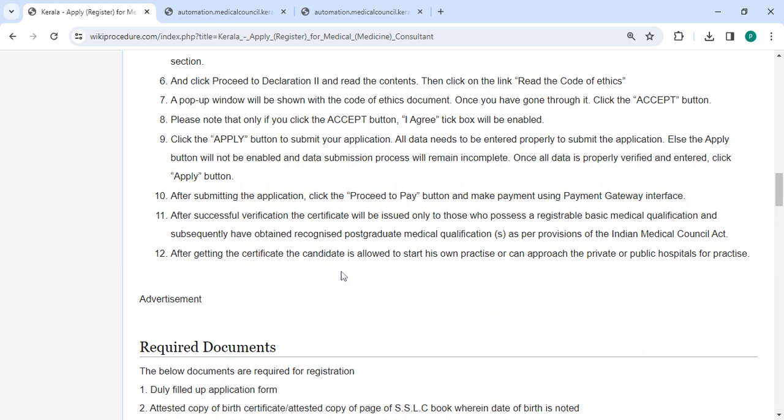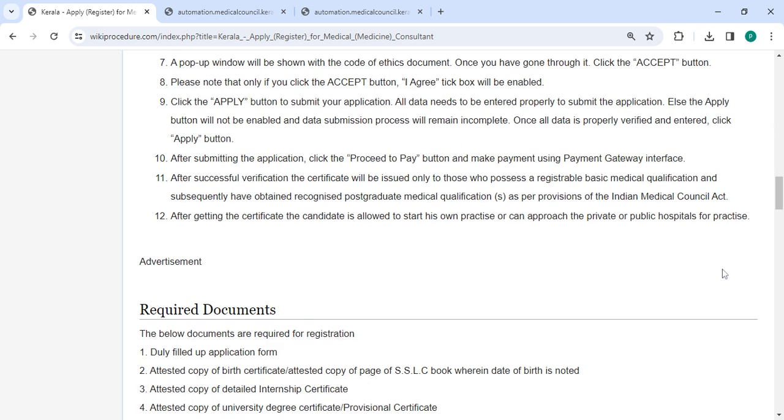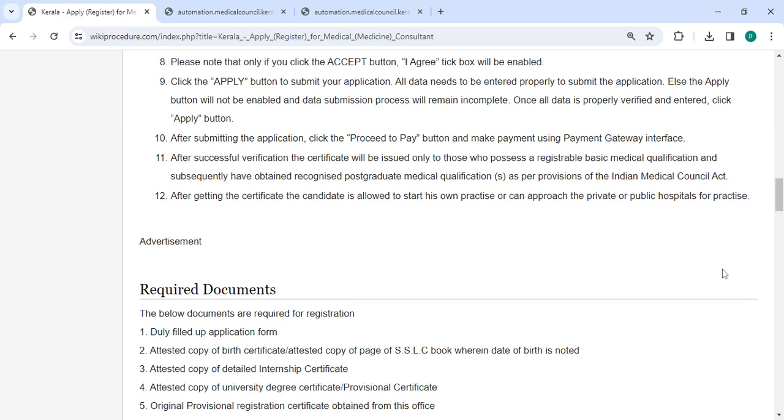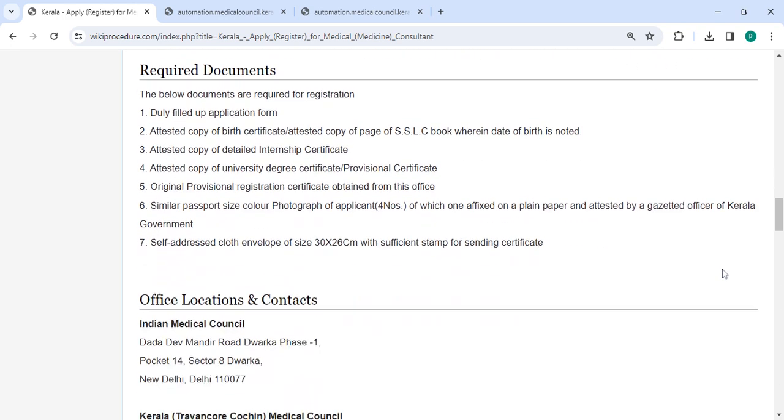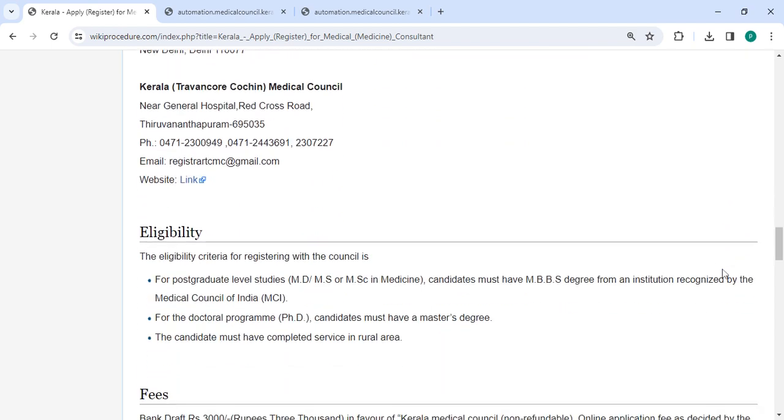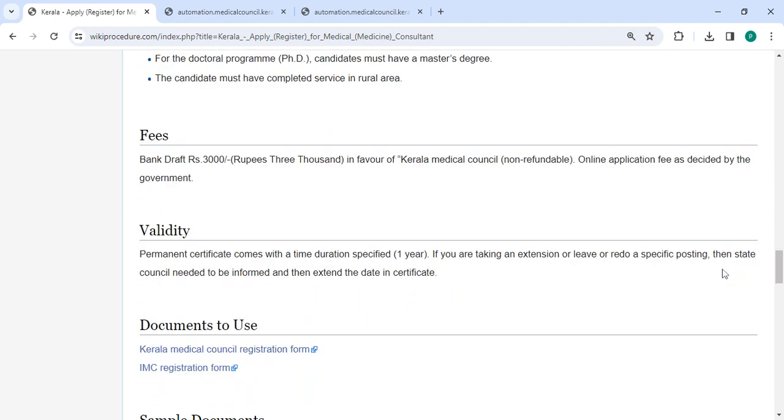After getting the certificate, the candidate is allowed to start their own practice or can approach private or public hospitals. In the section below, we have provided the fee details.